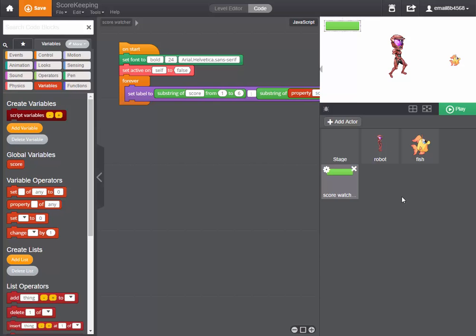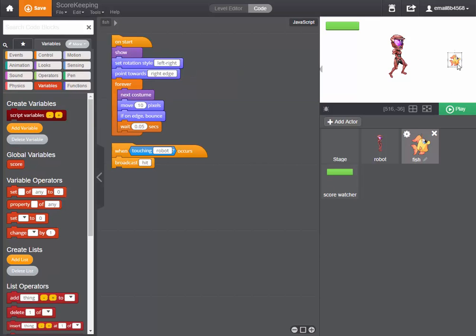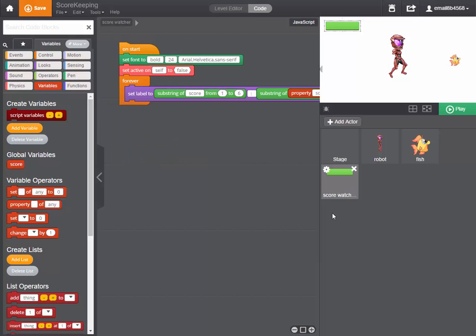But at the moment our variable isn't receiving that fish's message so we have to put code in to make sure it does that.